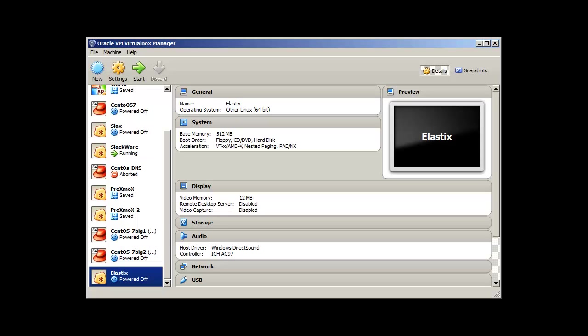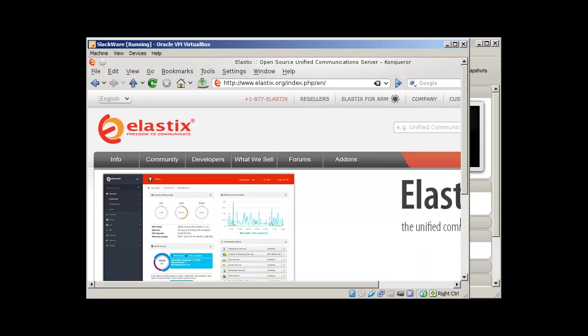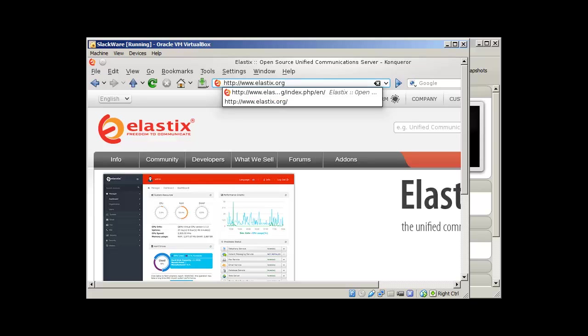VoIP server which we are going to use is Elastix. In order to download it, we need to go to a website called Elastix.org. Let me show you. So here we are, you open your web browser and type Elastix.org.